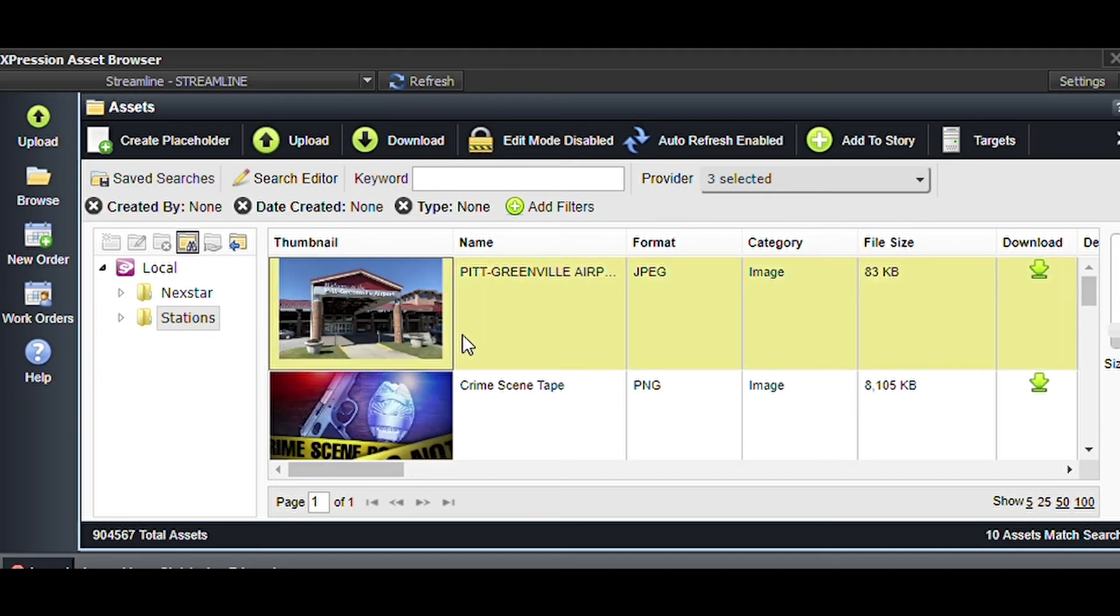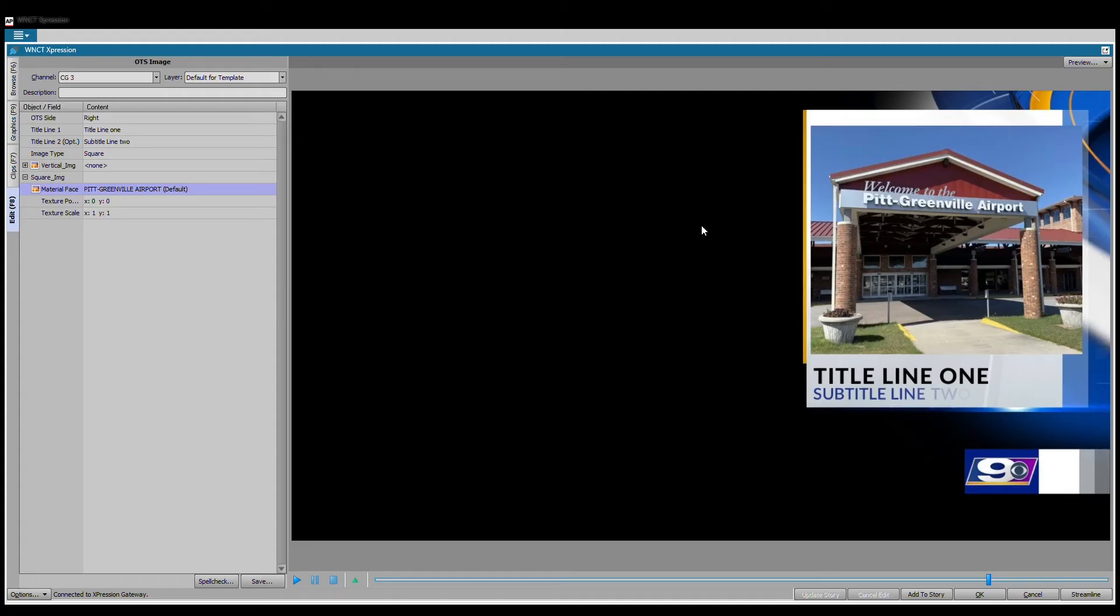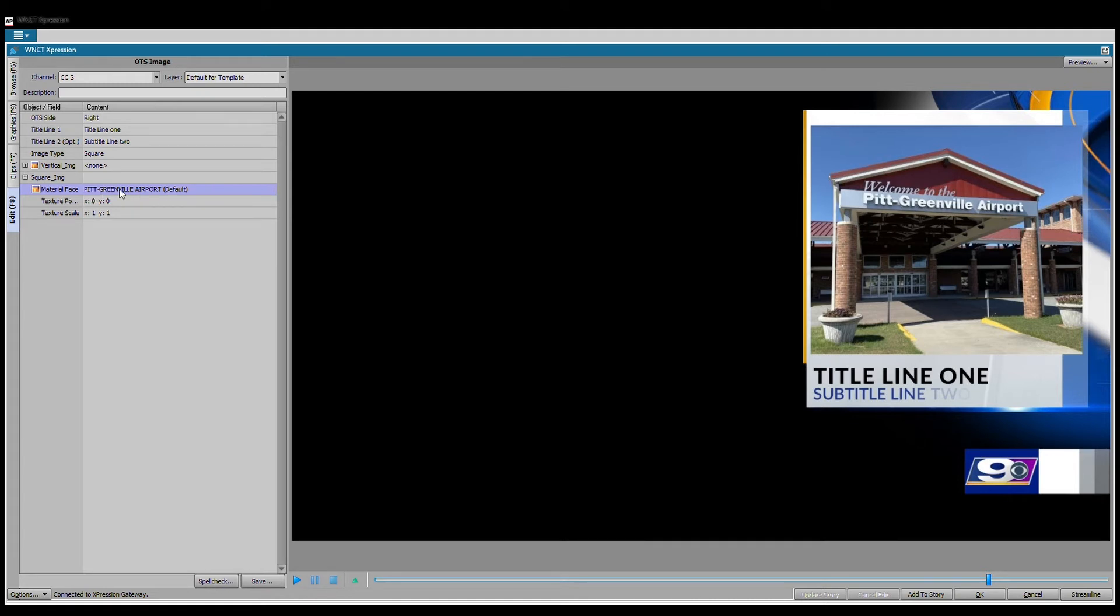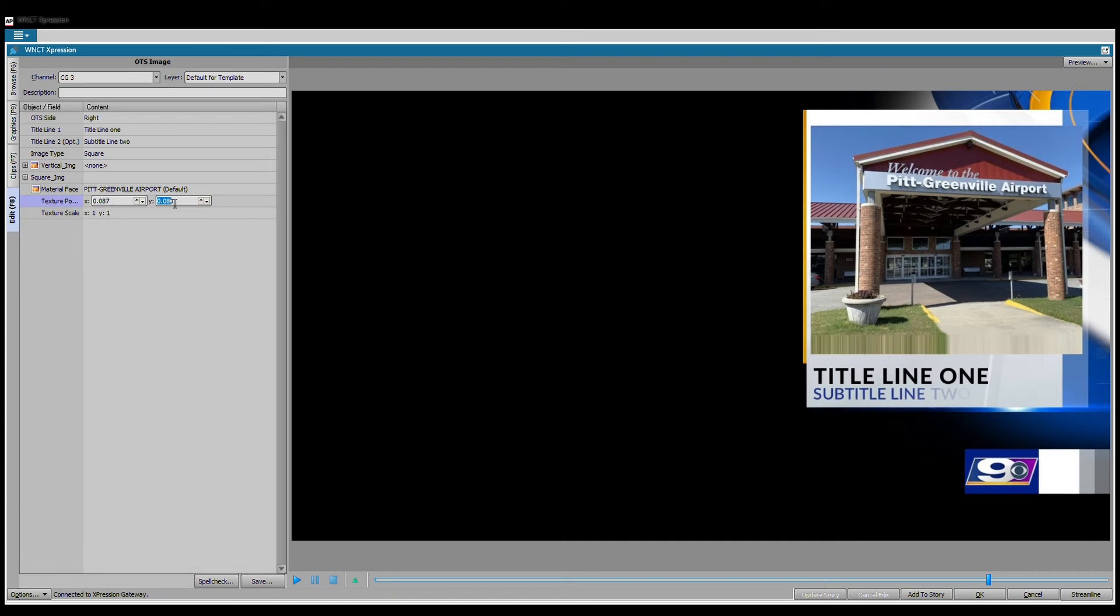Once we have what we need, in this instance we're going to grab this Pitt Greenville Airport. I can drag this back into my plugin for Expression. Literally click and drag it into the box. I literally clicked it and dragged it into the materials slot here in this template, and you see now it's part of my lovely OTS.